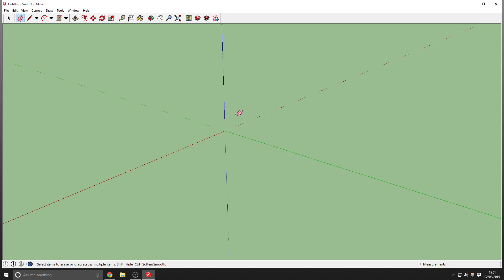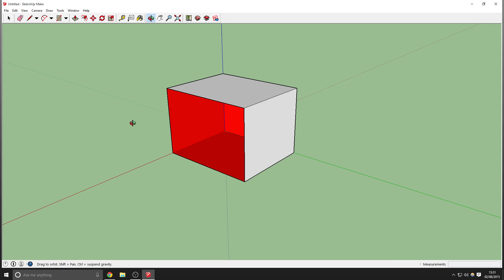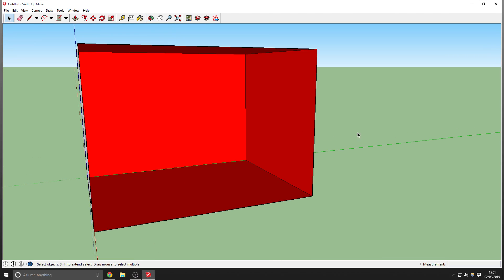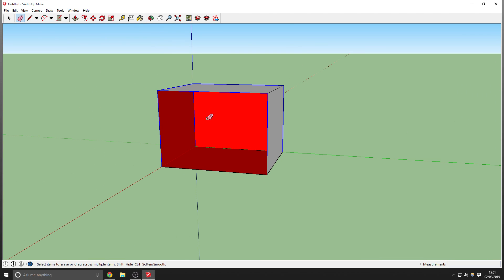You just saw a quick use of the eraser tool. You can erase single lines. To erase a face, select it and press the delete button. You can see the red inside there, so go ahead and get rid of that.